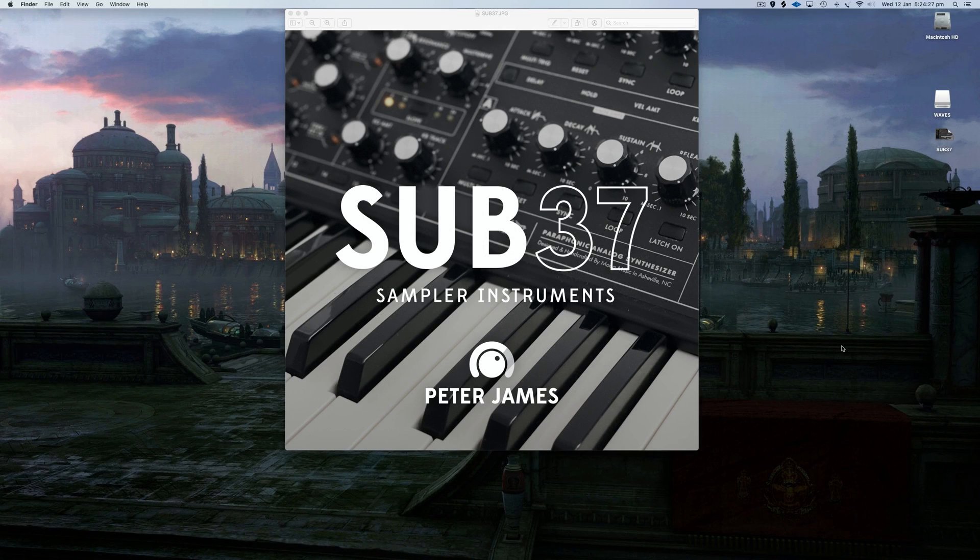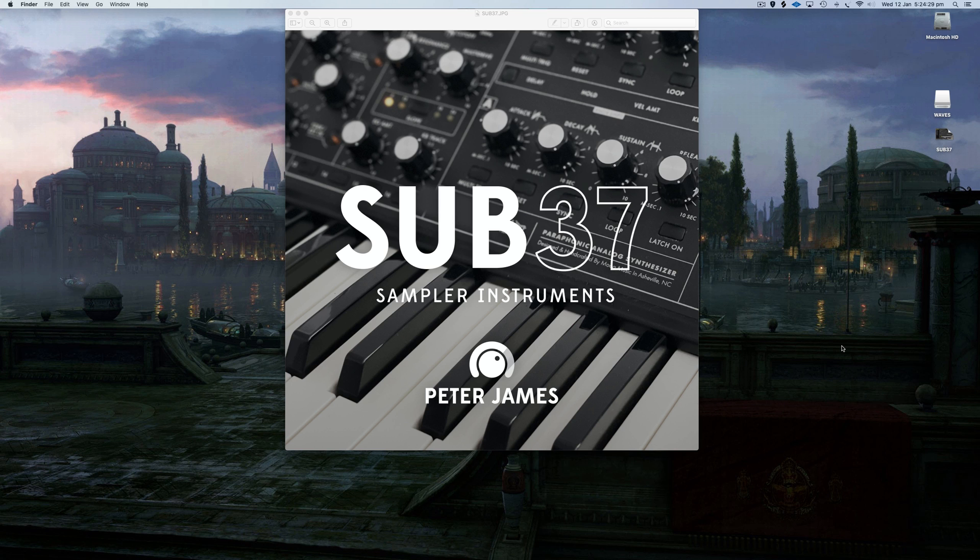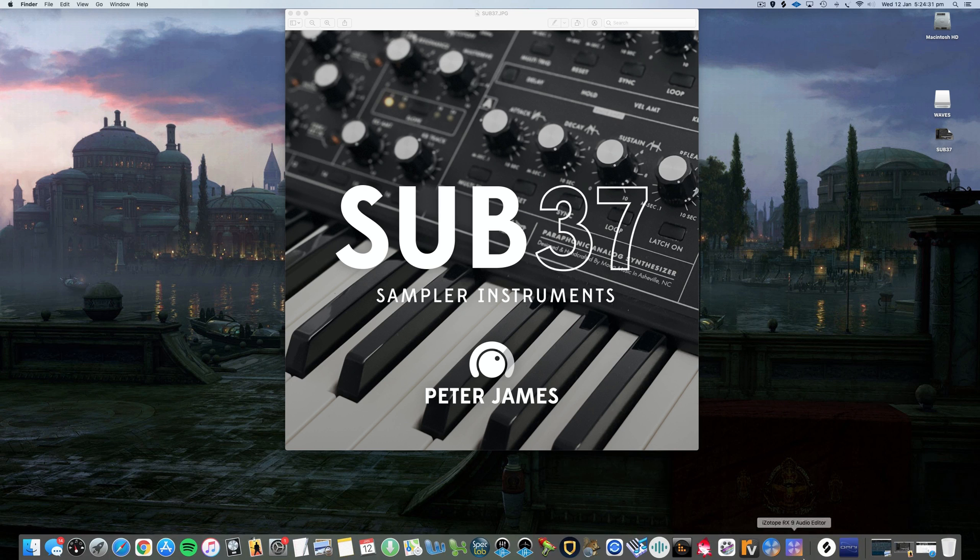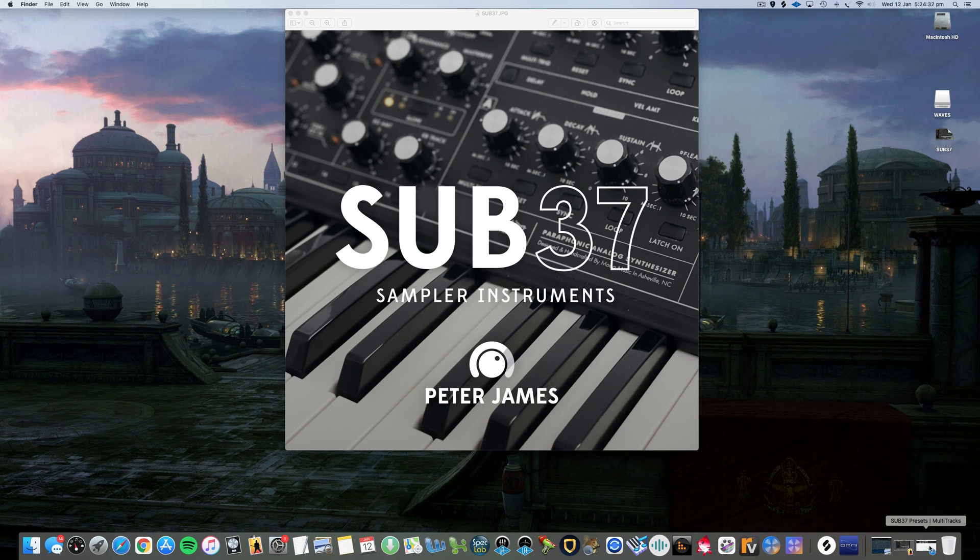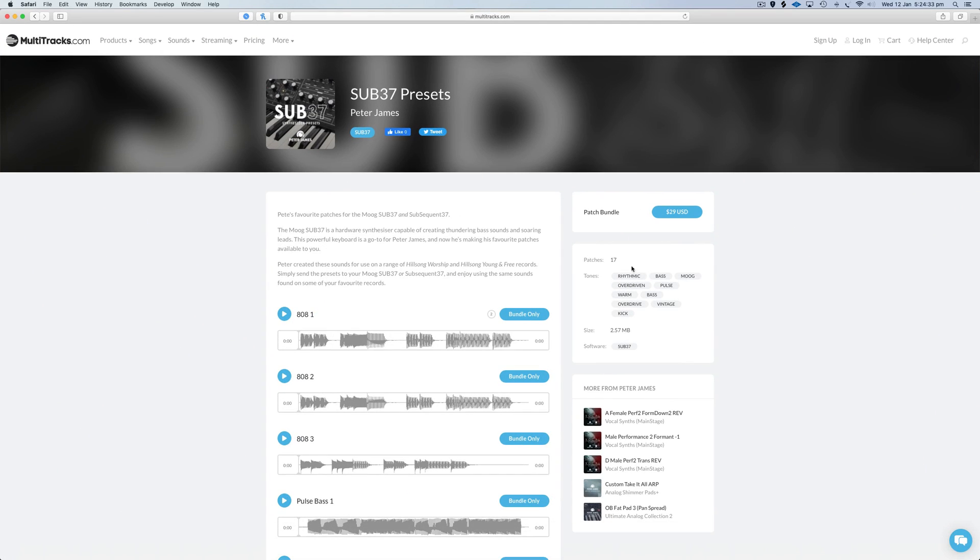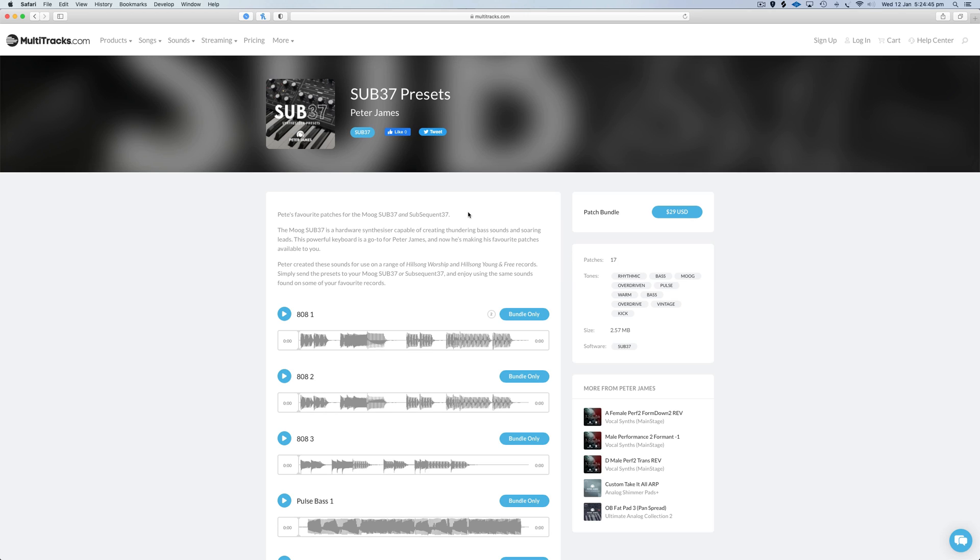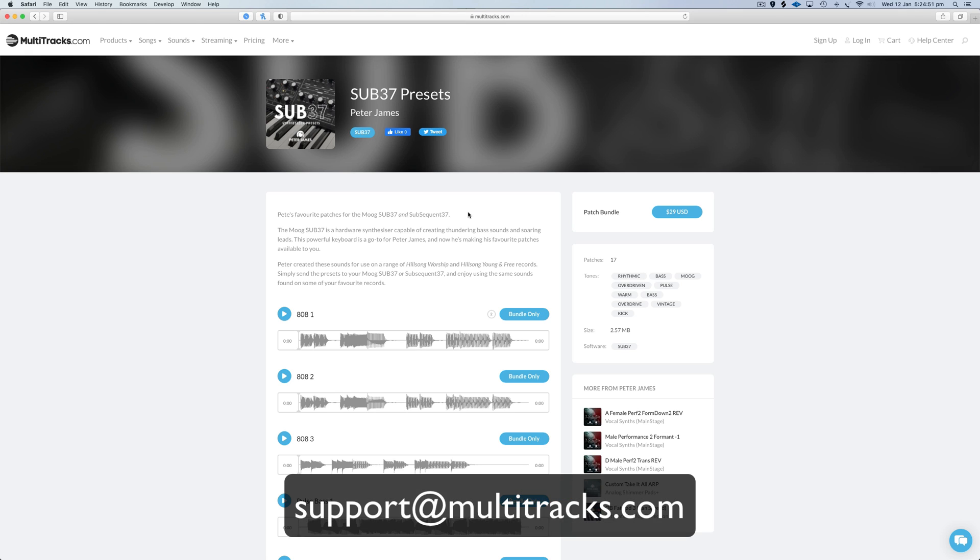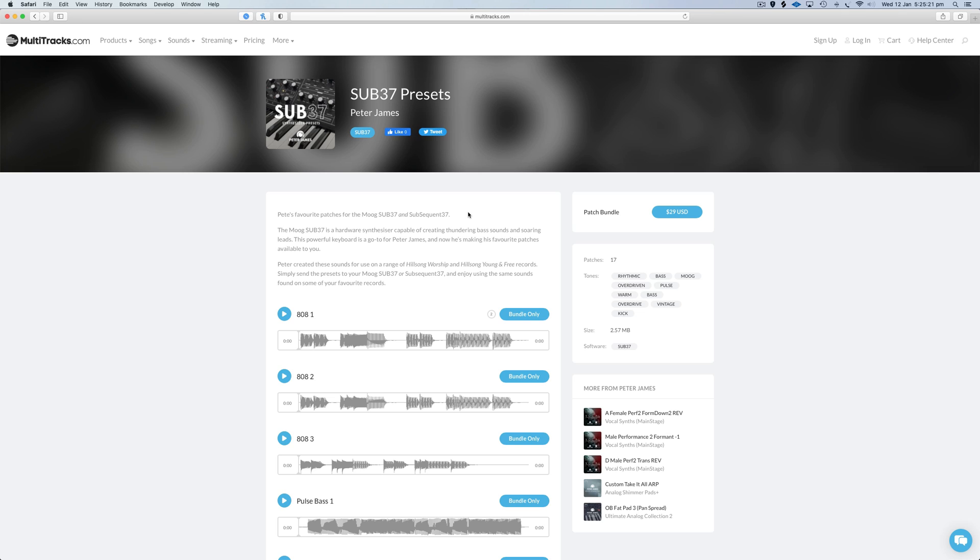Hey guys, really excited to show you this new Sub 37 sample-based product. You might have already seen the presets for this product on Multitracks. These presets are for the actual hardware - the Sub 37, Subsequent 37, and I think even the Subsequent 25. If you have any questions about whether your hardware Moog synth works with these presets, just email us at support@multitracks.com.